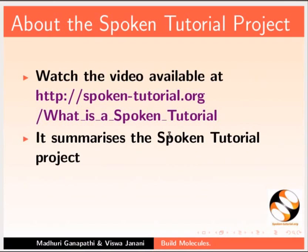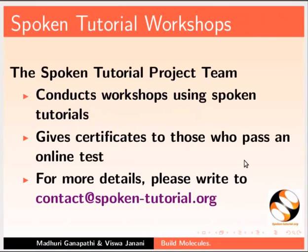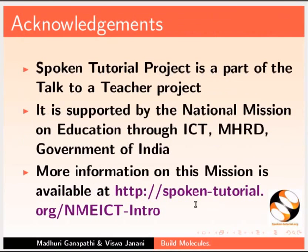This video summarizes the spoken tutorial project. If you do not have good bandwidth, you can download and watch it. We conduct workshops using spoken tutorials and give certificates. Please contact us. Spoken tutorial project is funded by NME ICT, MHRD, Government of India. This tutorial is contributed by Vishwajanani, Vasudevan and Madhuri Ganpati. Thank you for joining.